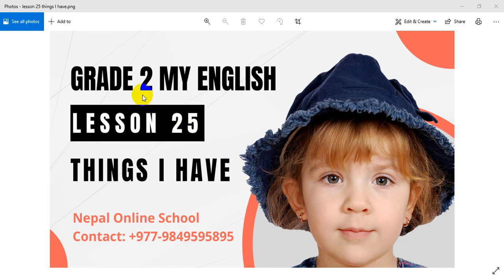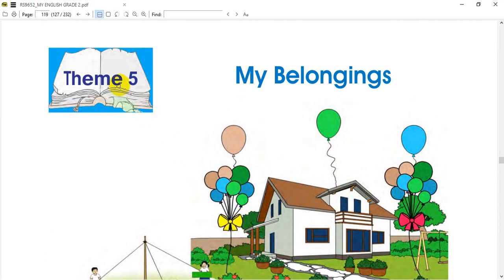Hello and welcome to this class. Today we are going to do My English with Lesson 25. I am going to listen to things I have. So I am going to start. This is the first thing we are going to talk about today, as I am going to start a new unit or new theme. And we will start with my belongings.